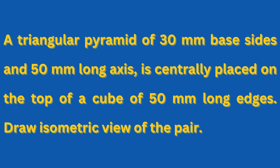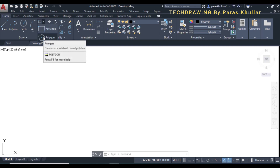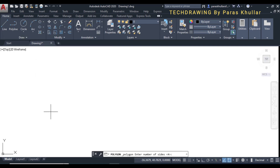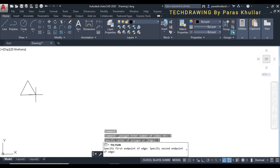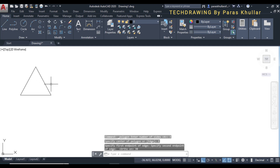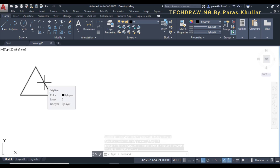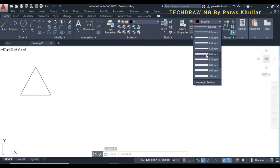The base side of the pyramid is equal to 30mm. I will go to the polygon command, set number of sides to 3, press Enter, and go to edge method. Turn on ortho mode F8, set the side equal to 30mm and press Enter. This is the actual view of the equilateral triangle — the base of the pyramid. Let us increase the line weight to 0.60.